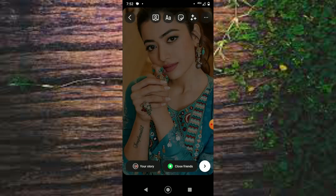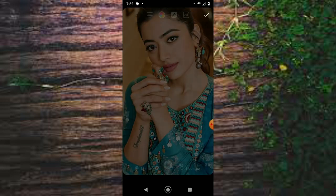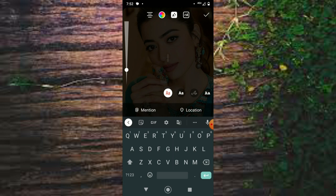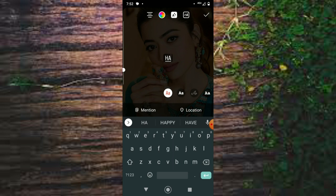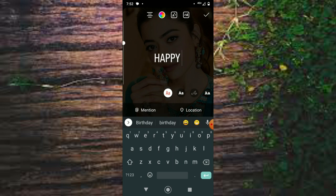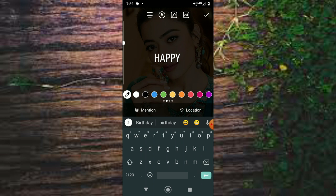Then you have to write something like this. I will write 'Happy Birthday' in caps. I will change the color to orange.